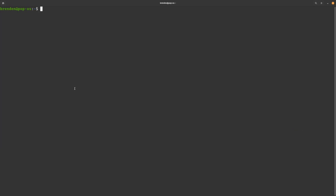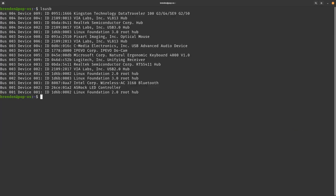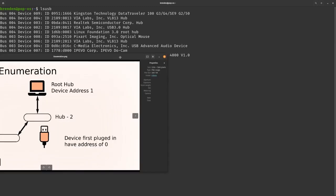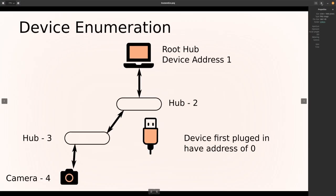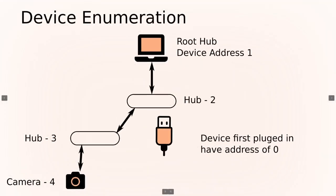Now when it comes to device enumeration to get a device number, it's a slight bit process so I created a little image for it. At the base is your root hub and that is basically your USB controller. It is a hub in itself and it connects all the devices and that has an address of 1.